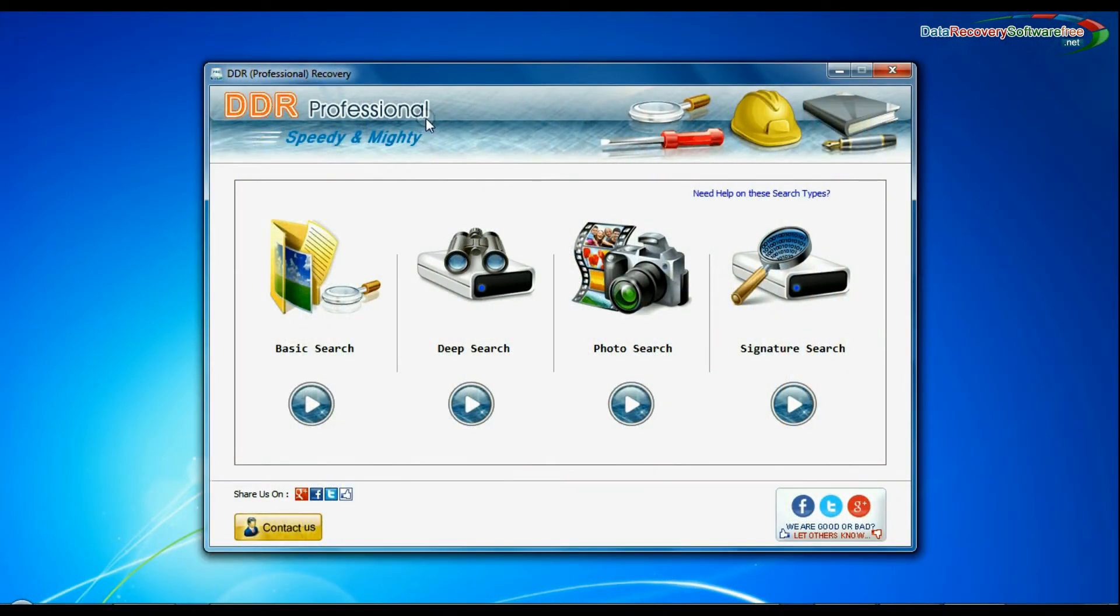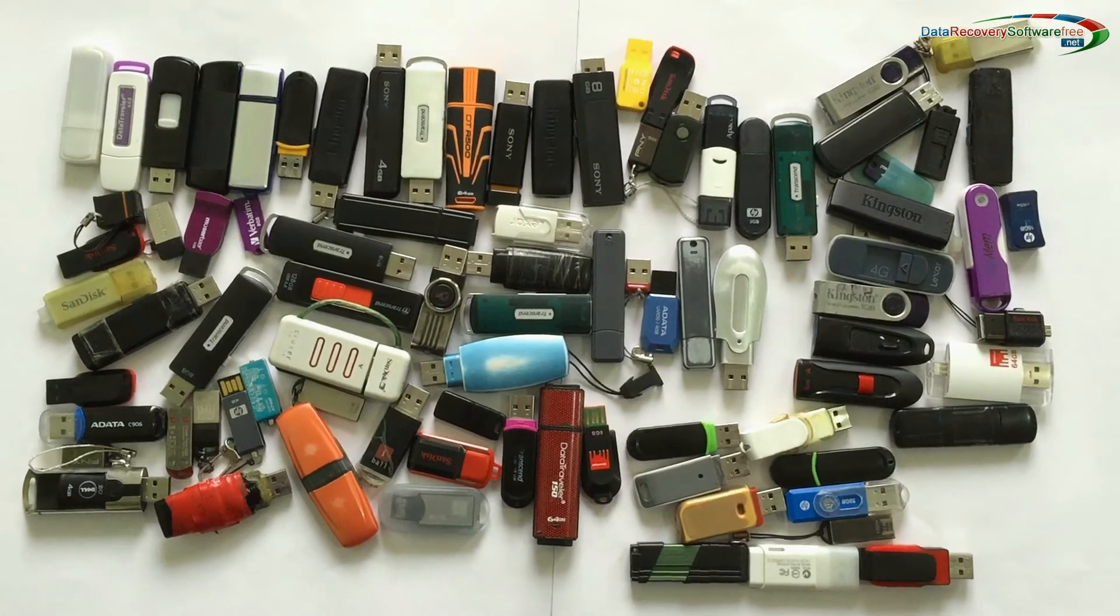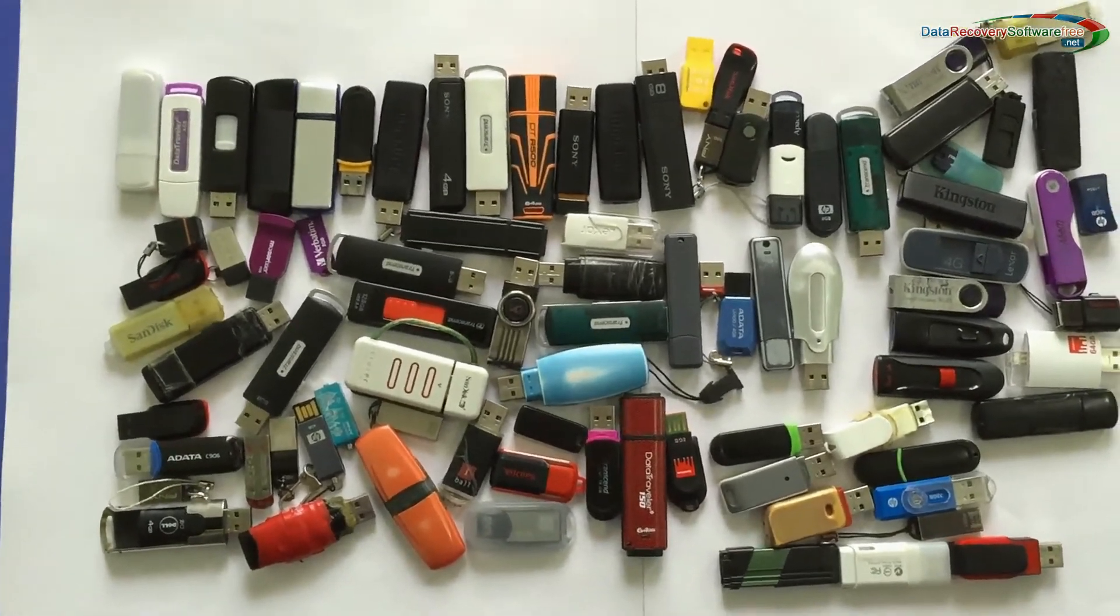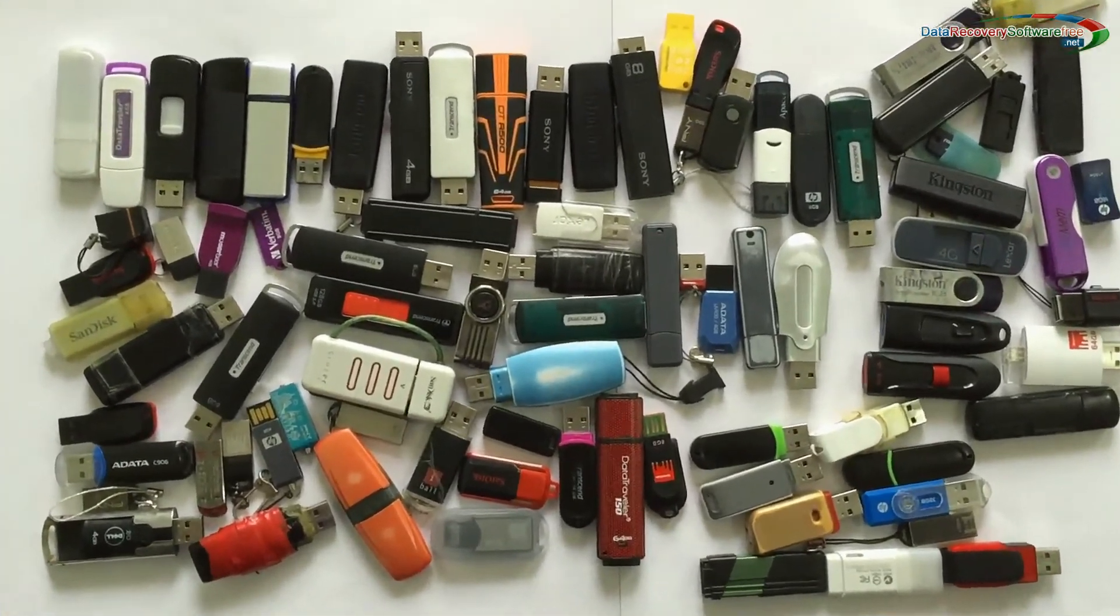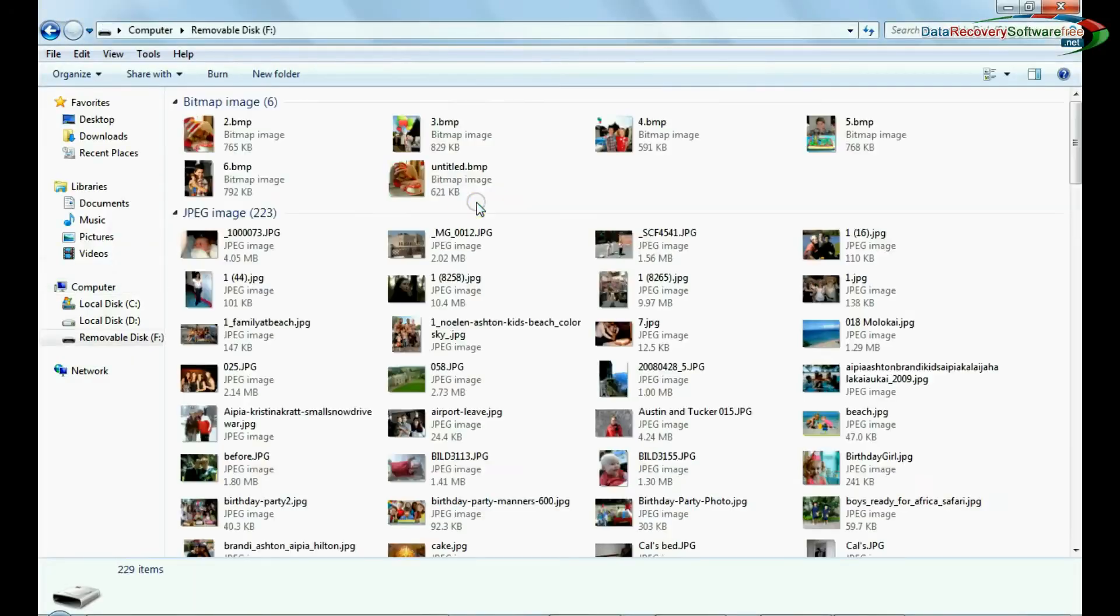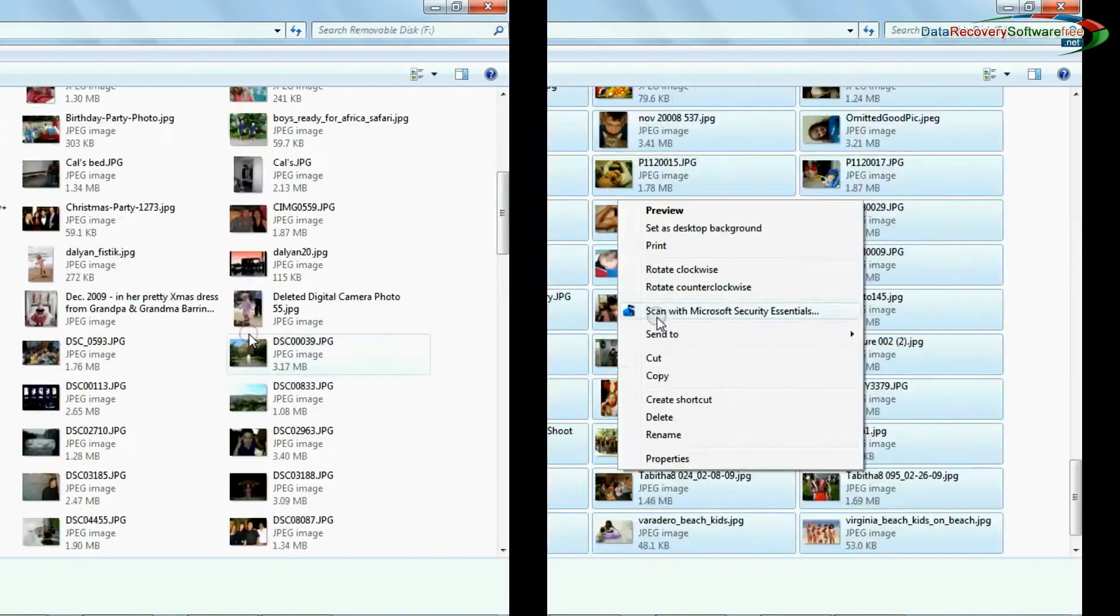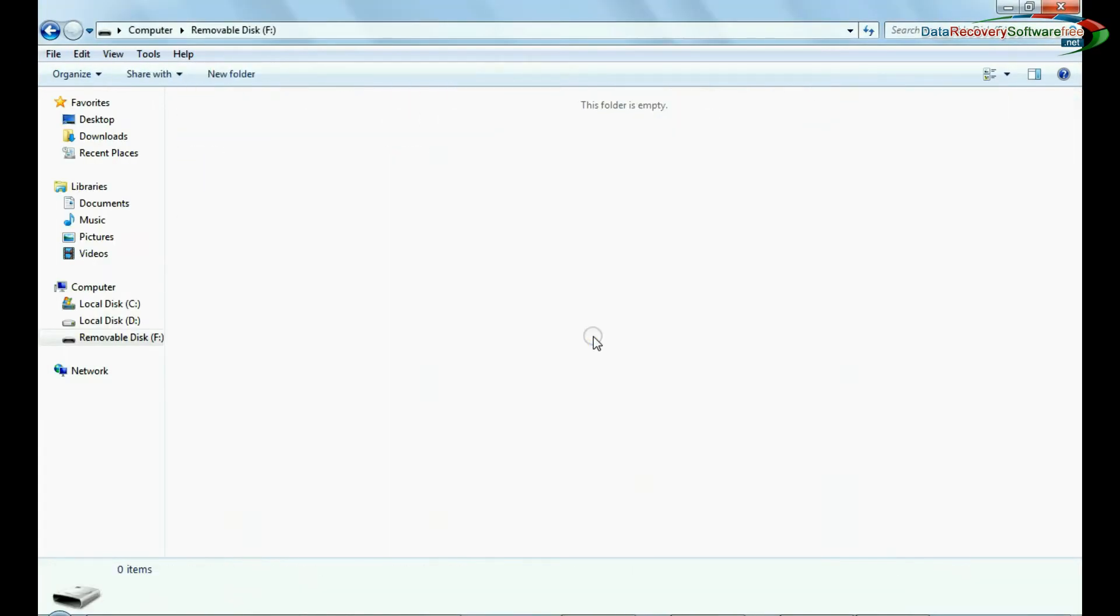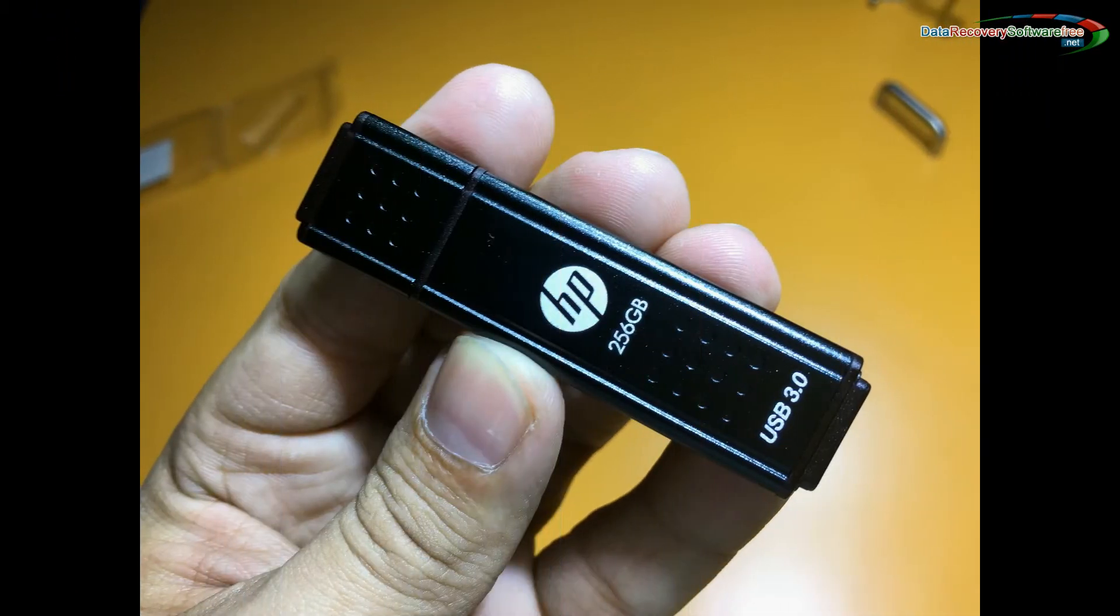Using DDR Professional Data Recovery Software, we have tested our software on different types of USB drives. Now we are going to recover deleted images from a 256GB pen drive for demonstration purposes.